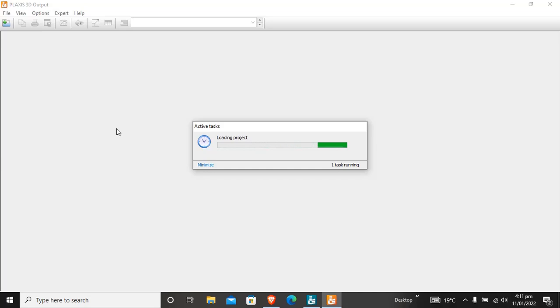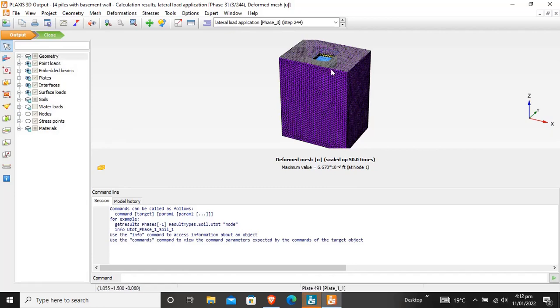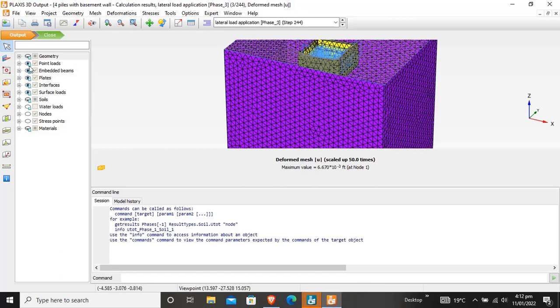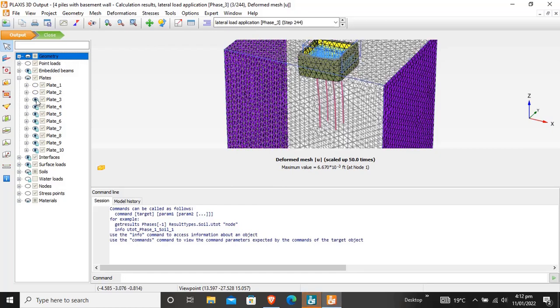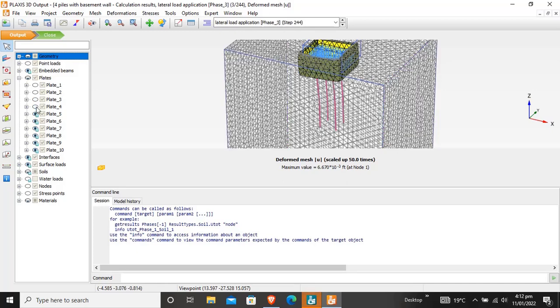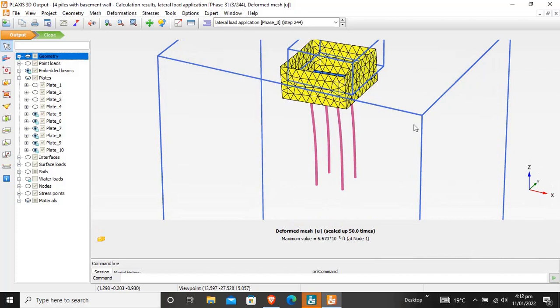Click on the calculation mode so the window will open — the project is loading. This is our project, a basement wall. I want to clear the area: these are slabs, lead one, lead two, lead three, lead four. These were our boundary conditions. I hid the interfaces, surface loads, and soil, so this is our project.